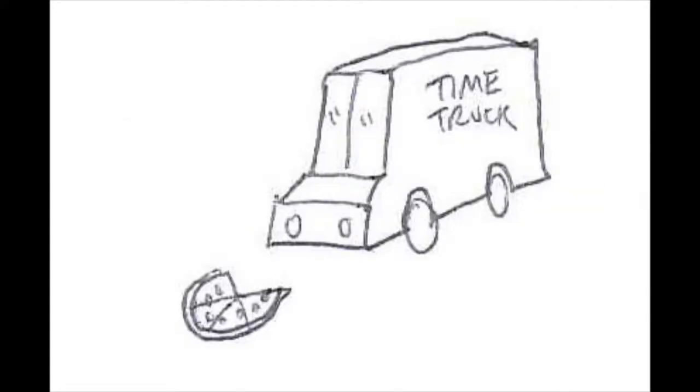Time Truck. Oh, whoops, time truck, sorry this is the wrong— Ah, this pizza pretty good.